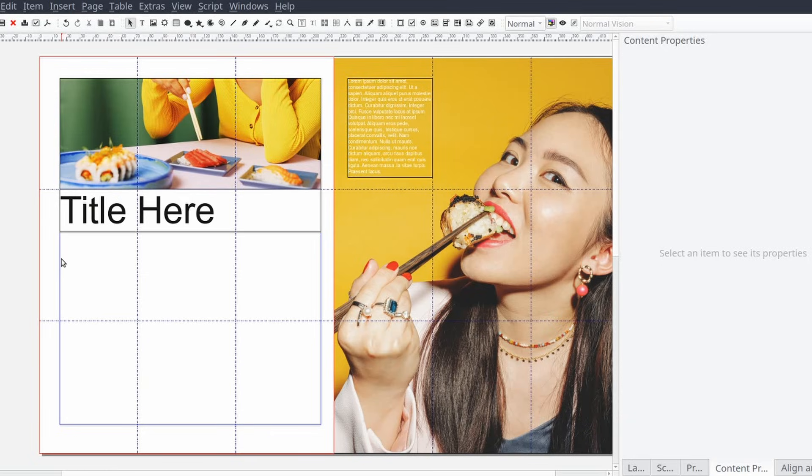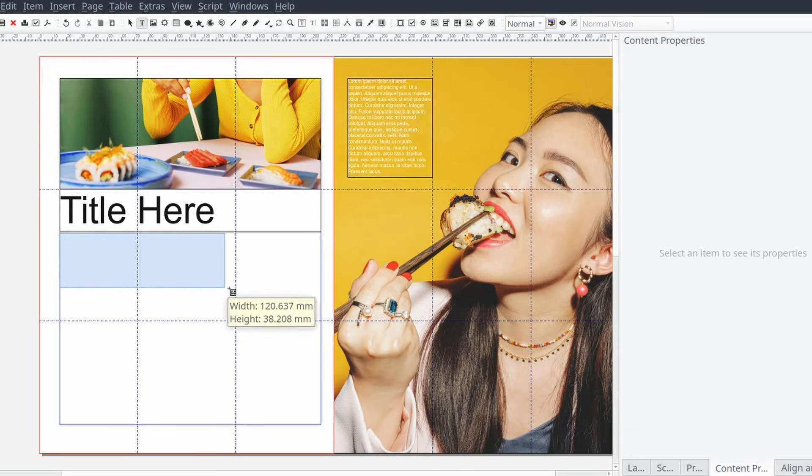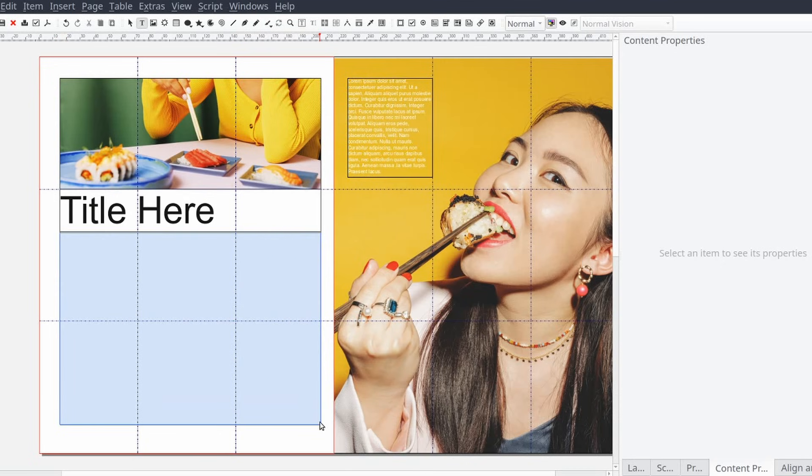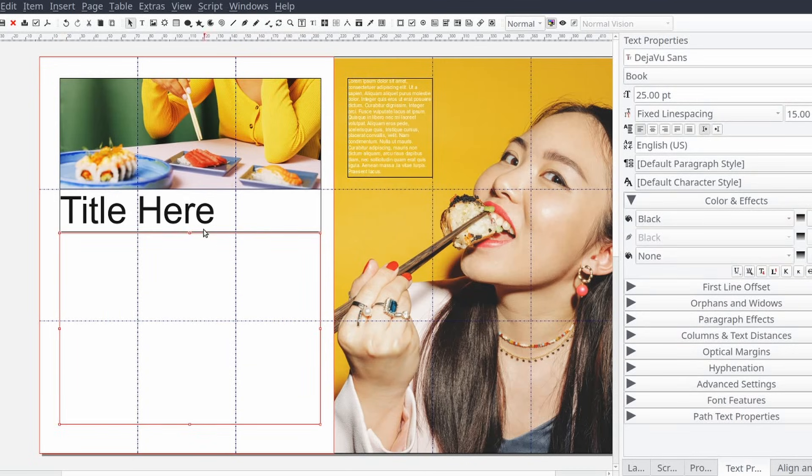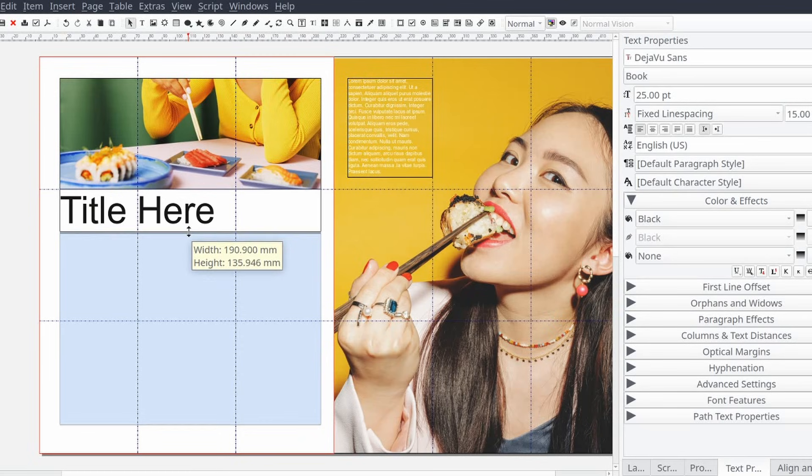Next we will add our article content to the document by adding a text frame. I'm going to use the keyboard shortcut by pressing T on the keyboard and drawing where I want the text frame to be with my computer mouse.